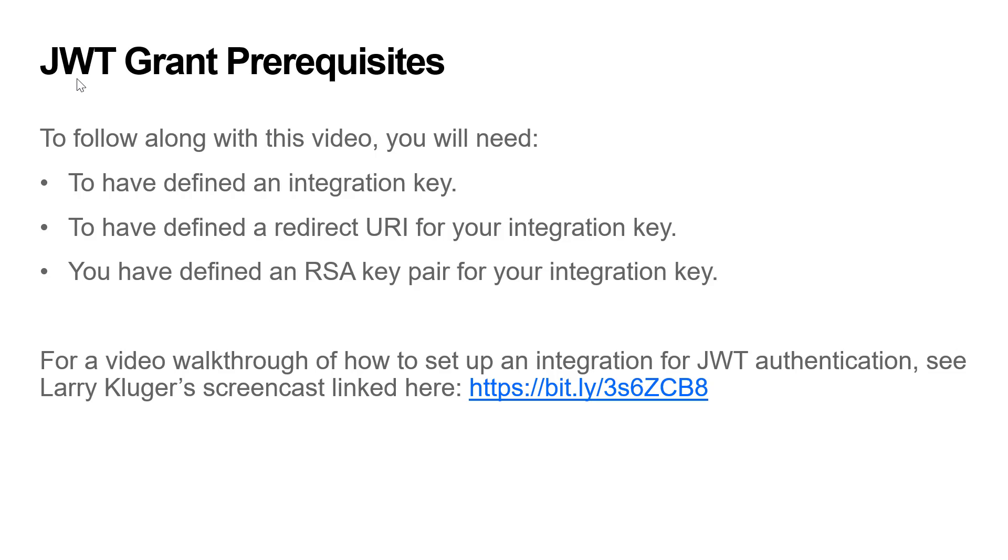To follow along with this video and get an access token, you will need to have these things first: an integration key, a redirect URI for your integration key, and an RSA key pair defined for your integration key. For a full walkthrough of how to set up an integration for JWT authentication, see Larry Kluger's screencast linked here.